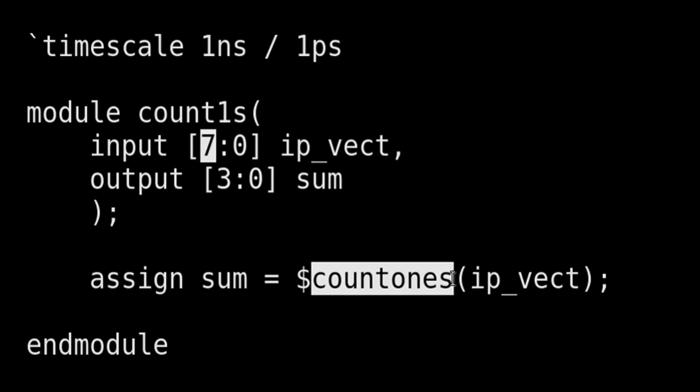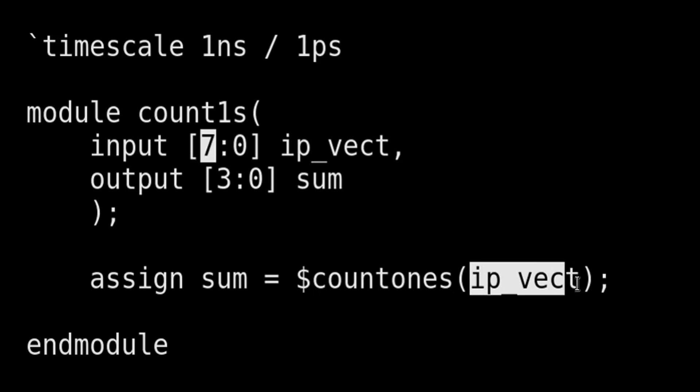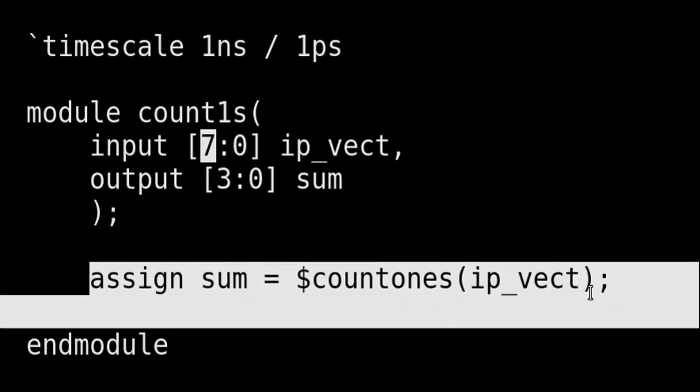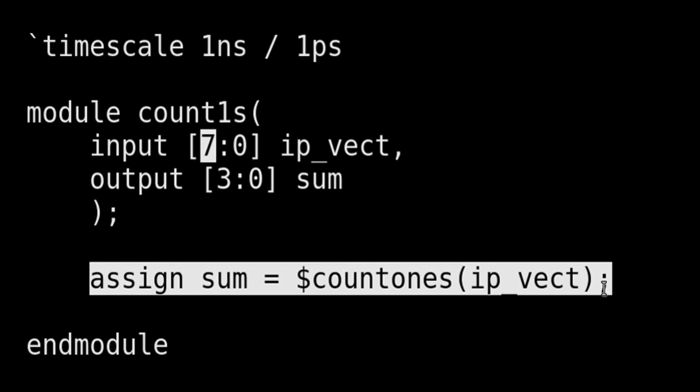$countones, and here I need to write the input vector. So this task will count the number of ones in input vector ip_vect and we will assign it to the variable sum, and our task is done in only one line of RTL code. And this is how we can do RTL coding efficiently in System Verilog language with the help of system tasks available in System Verilog language.